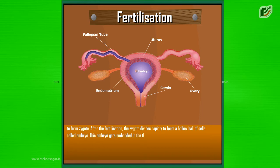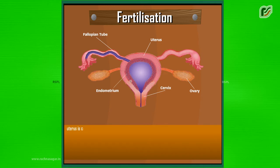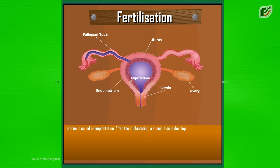This embryo gets embedded in the thick wall of the uterus which is richly supplied with blood to nourish the growing embryo. This process of embedding of embryo into the wall of uterus is called implantation.